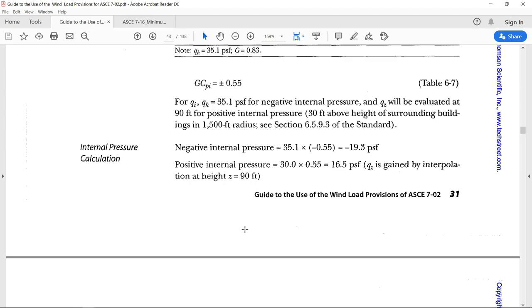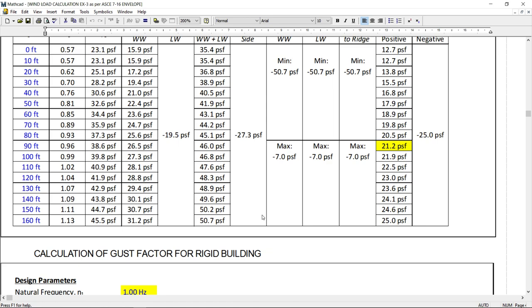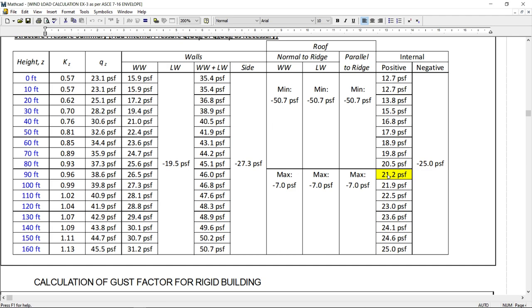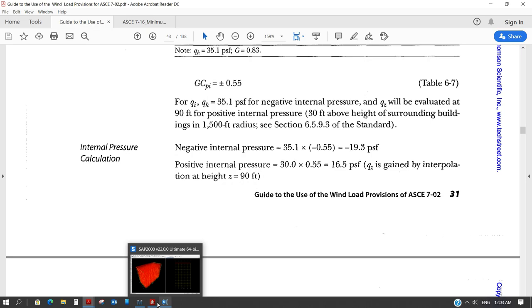But when the positive internal pressure is taken, so it says that Qz is gained by interpolation at height of 90 feet. This is because of a provision which I also considered here. Because this internal provision is calculated, this is the condition given here that surrounding buildings are 30 feet high. So, based on the provisions of chapter 27, let me show you.